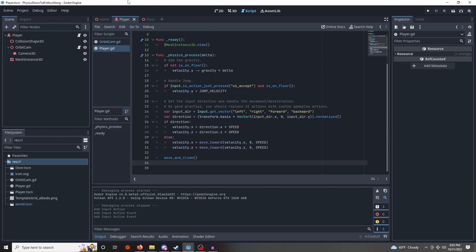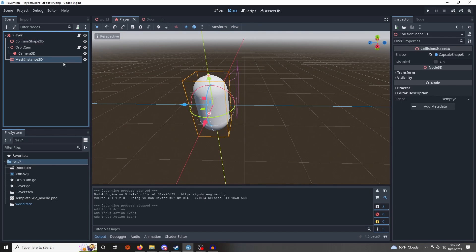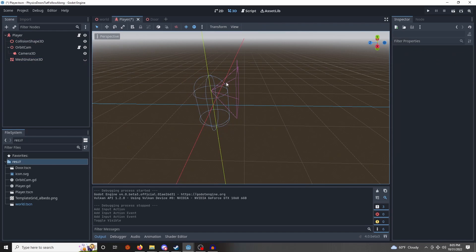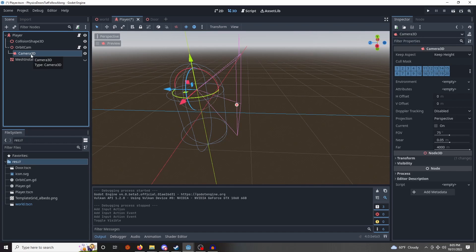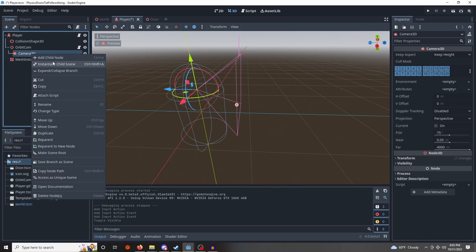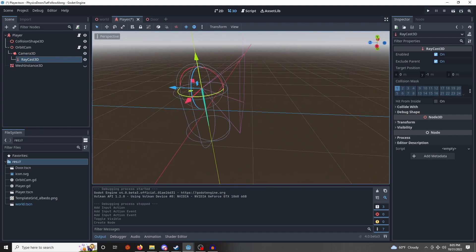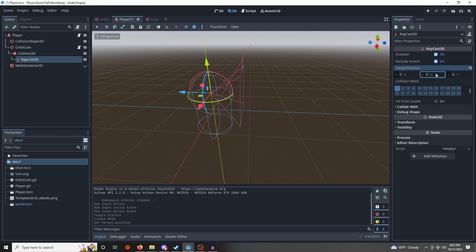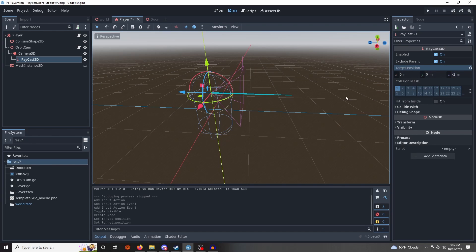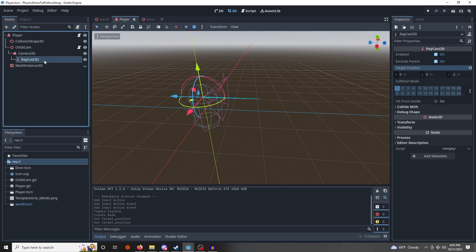So, we need to add a couple of things to our player. So, here's our player, I'm going to make the mesh invisible for now. We need a raycast to go out and figure out if we're actually clicking on our door, so we'll add a raycast to our camera. And I'm going to set that to zero, negative two in the Y, perfect, and I'm going to rename this to physics raycast.